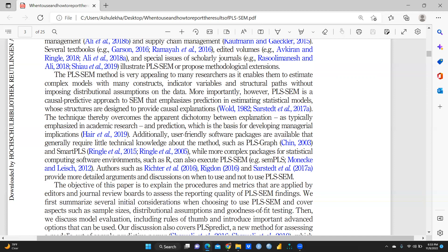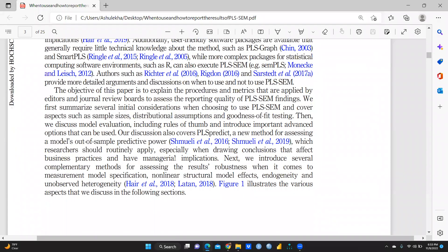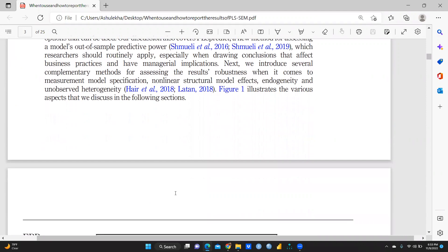Statistical computing software environments like R can also execute PLS-SEM. In this particular paper, PLS-Predict is presented as a new method for assessing a model's out-of-sample predictive power, which researchers should routinely apply, especially when drawing conclusions that affect business practices and have managerial implications.